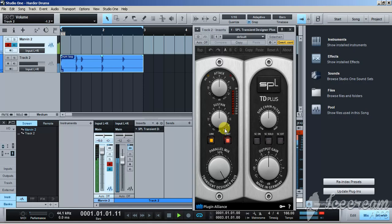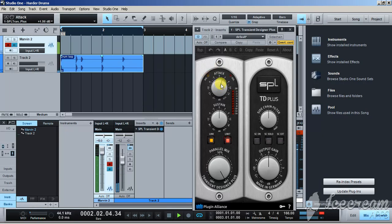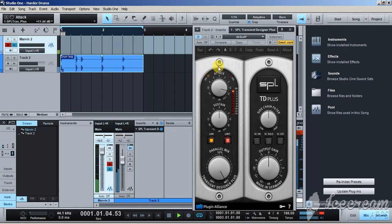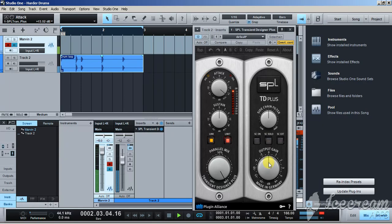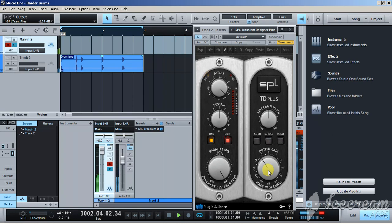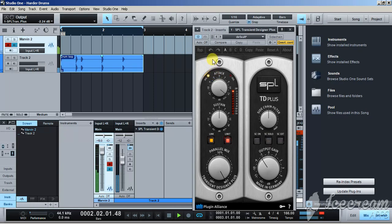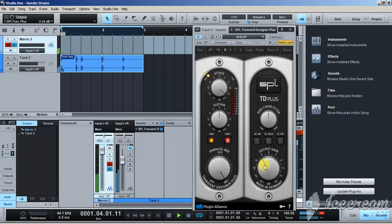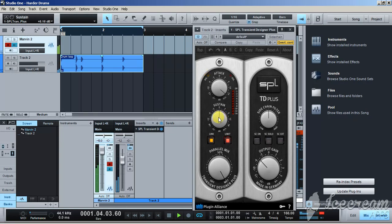Now we're gonna turn the transient shaper on. Play with the attack. It's gonna hit hard and snap. You hear that? We're gonna turn down the output because it got a little louder now that that attack is there. And we're gonna turn it off and on so you can hear the difference. Now I'm telling you, this thing is amazing. It makes anything hit hard.